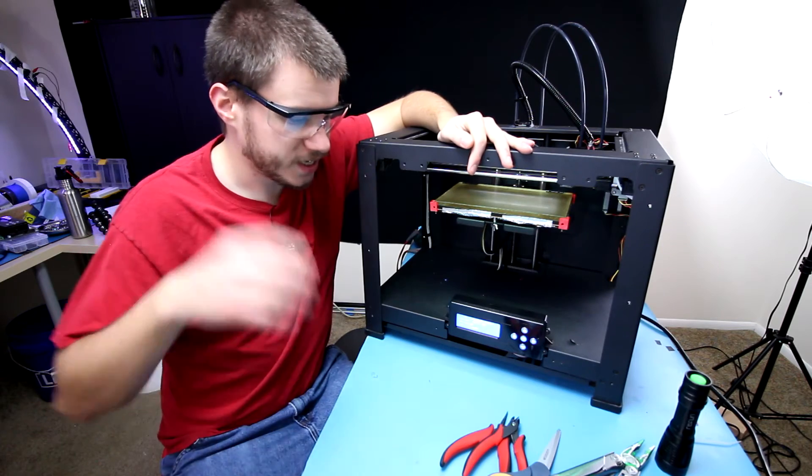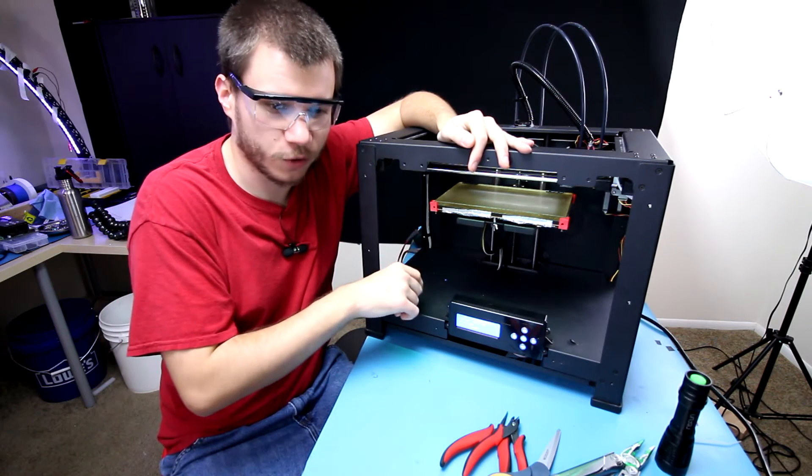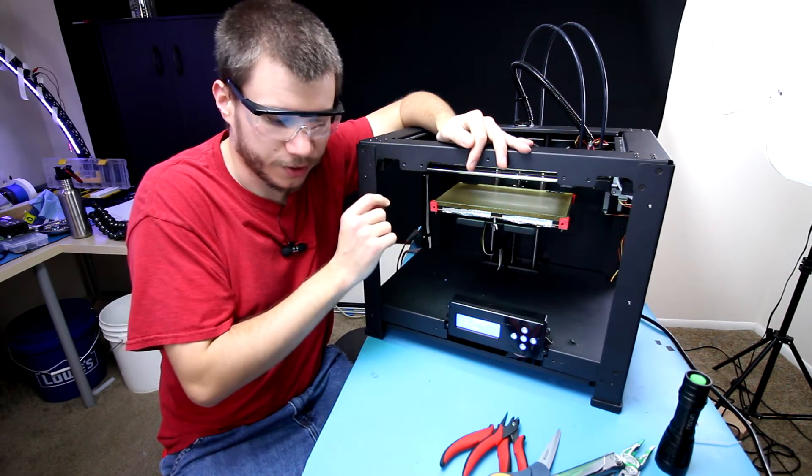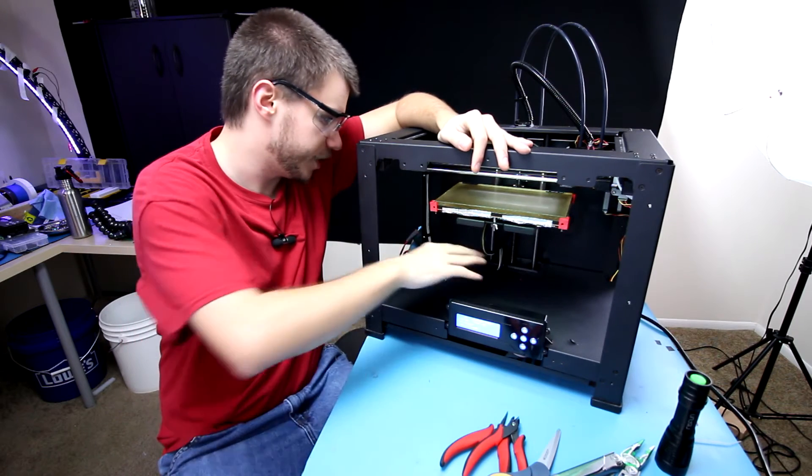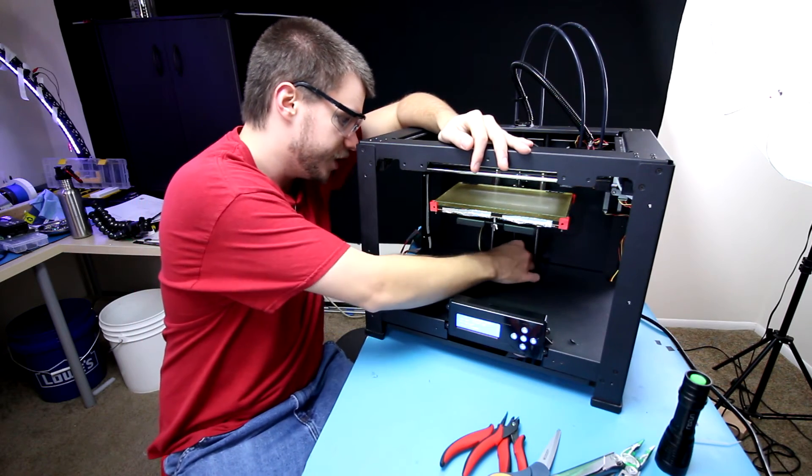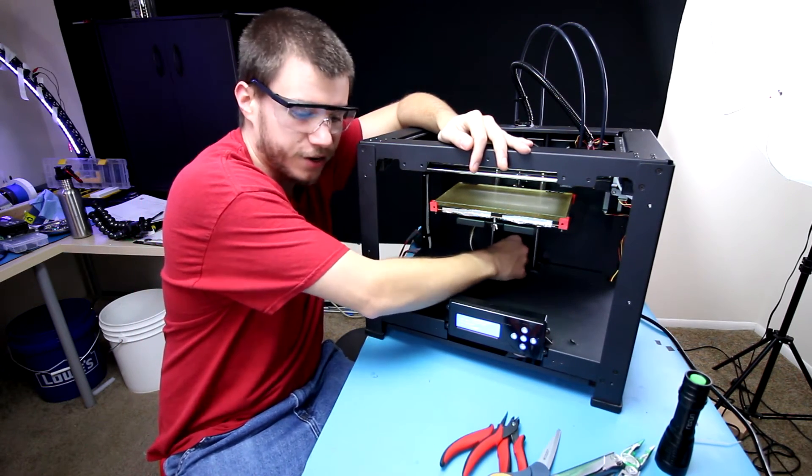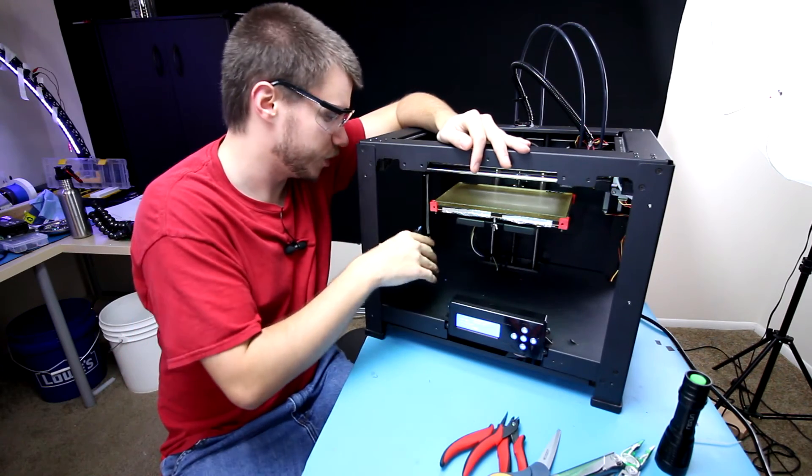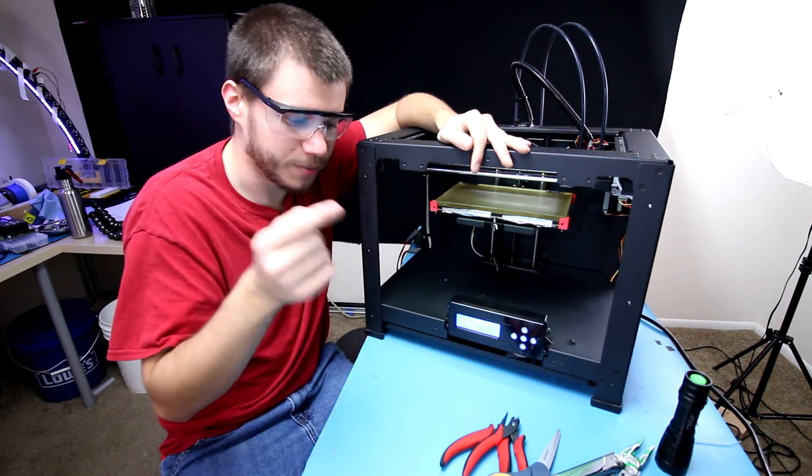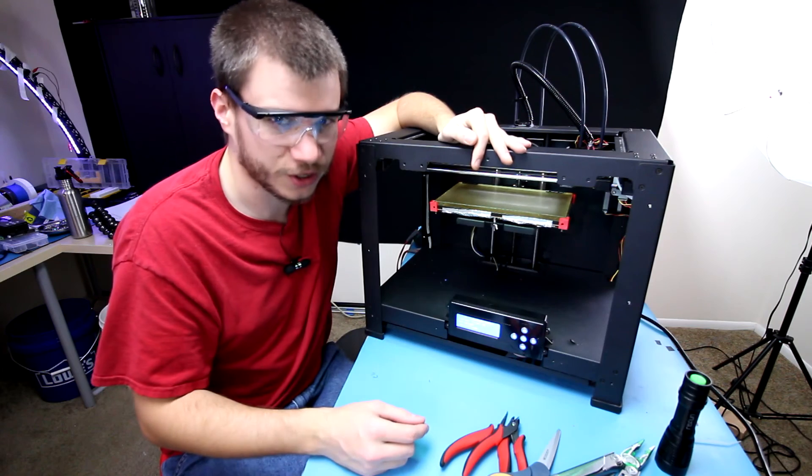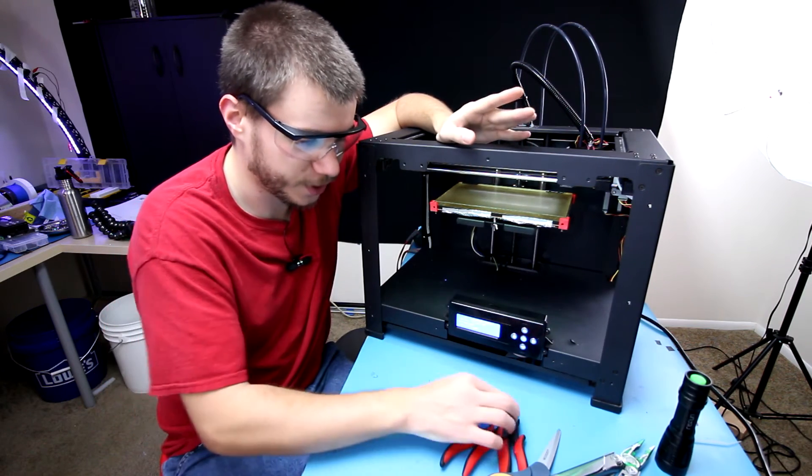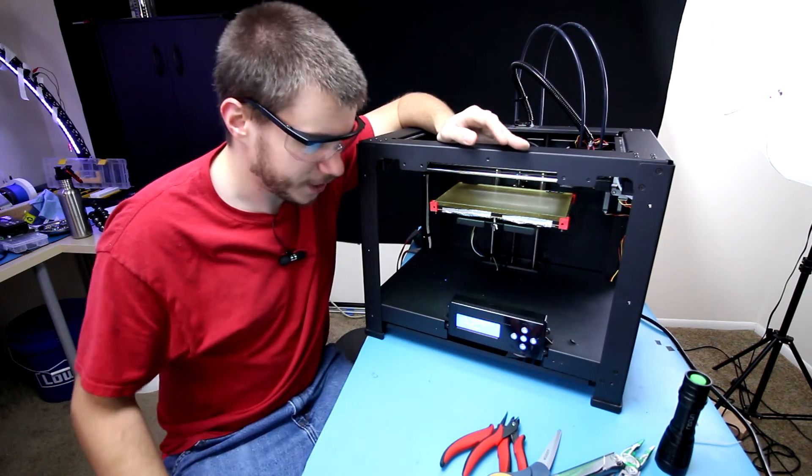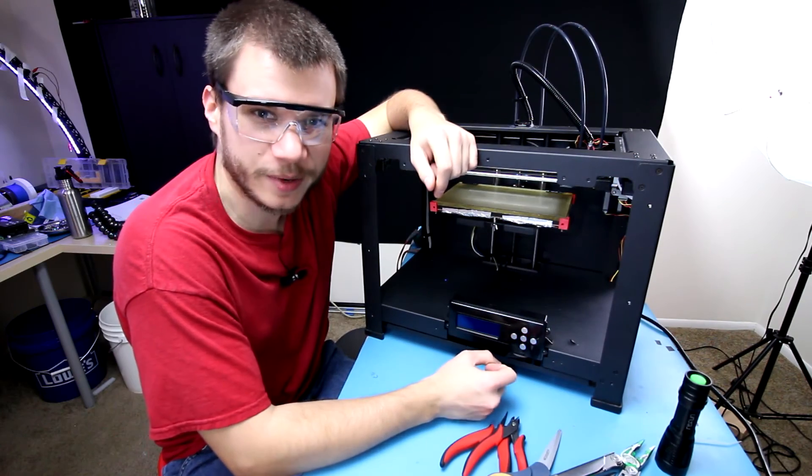There you have it, folks. That is how you swap the board on a Flash Forge Creator Pro, along with doing a couple modifications to make sure the heater bed wire is not going to catch on fire. Definitely want to make sure your heated print bed wiring is always beefed up as much as possible, especially when you start seeing the signs of burning and whatnot, because definitely do not want that stuff catching on fire. Power that off, it's a little bit loud.